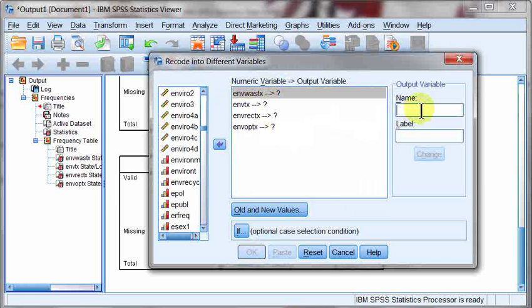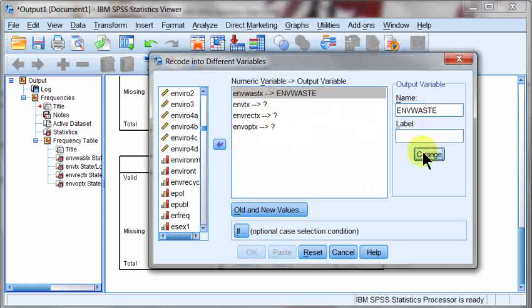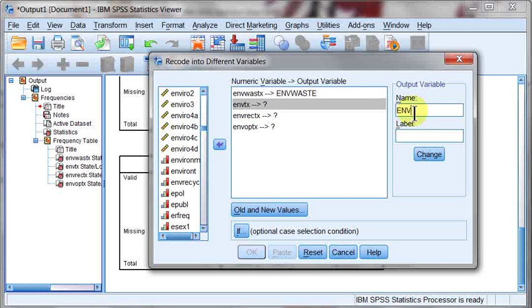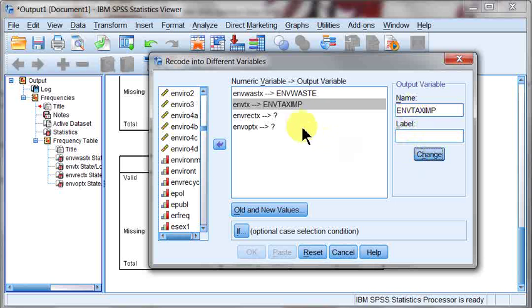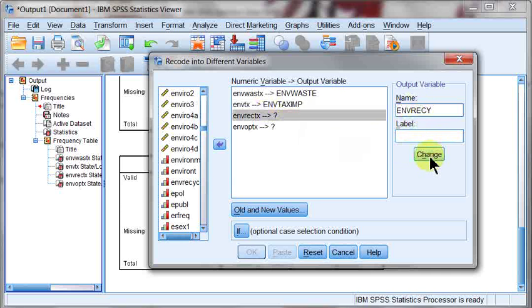And call it envwaste. And I'm just going to call it waste. I'm not even going to bother putting in a label at the moment. It's not required. And then I'm going to do this one. This is going to be env, let's call it tax imp. This one I'm going to call env recycle.